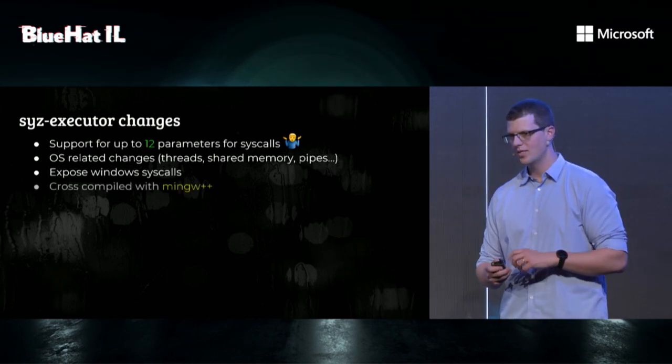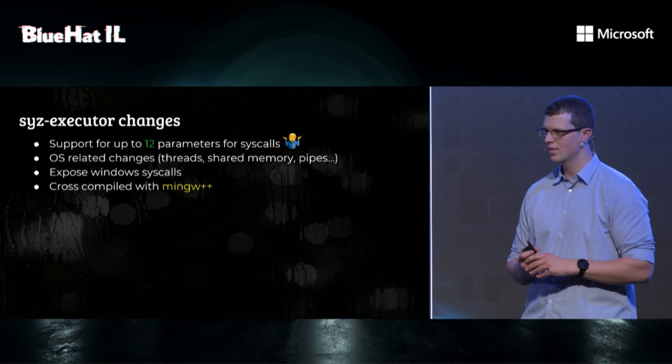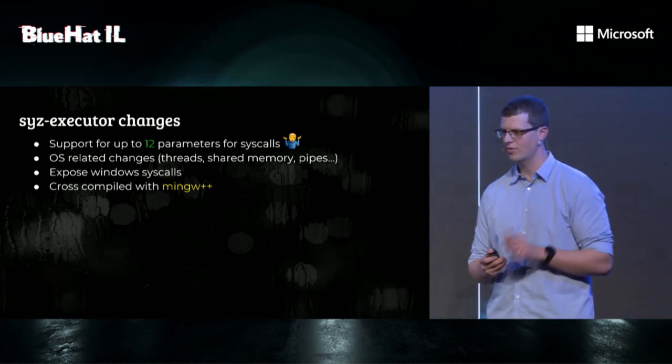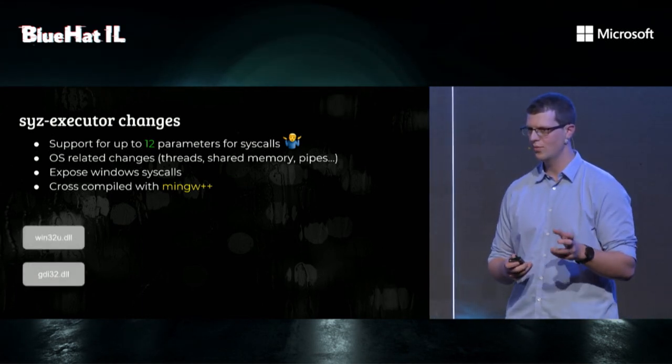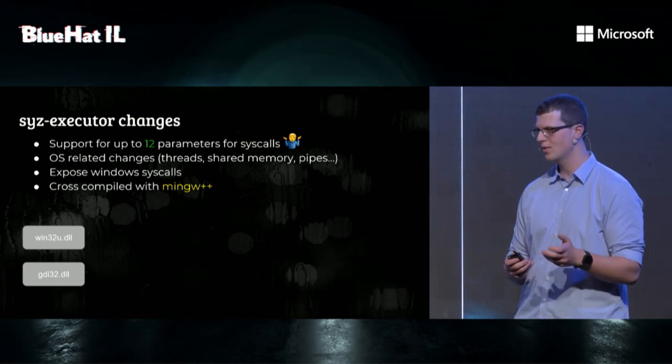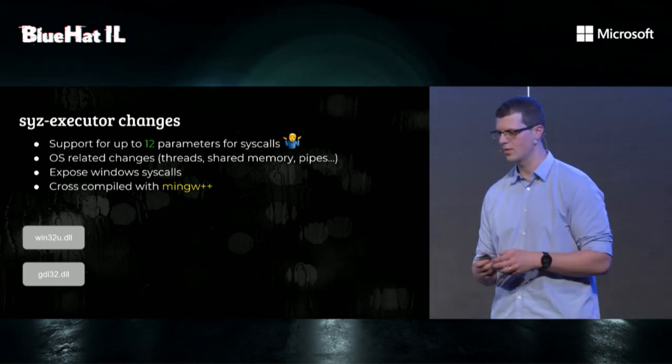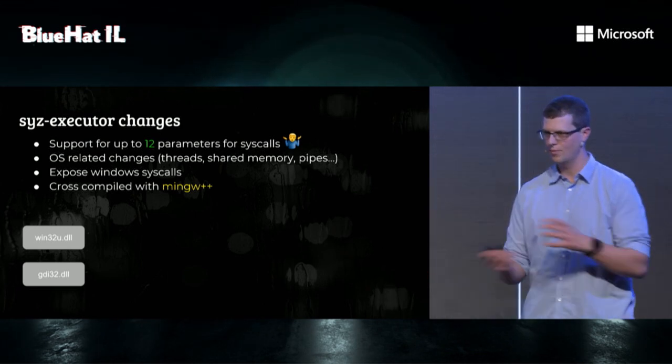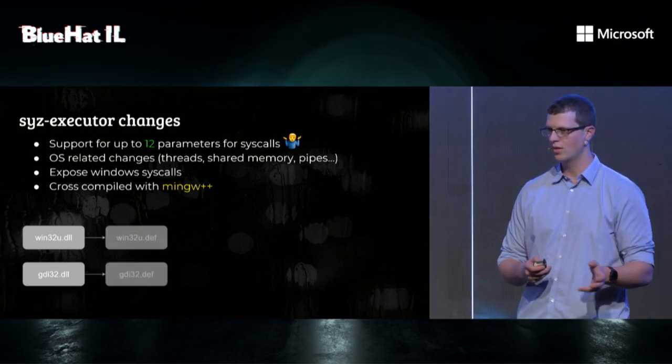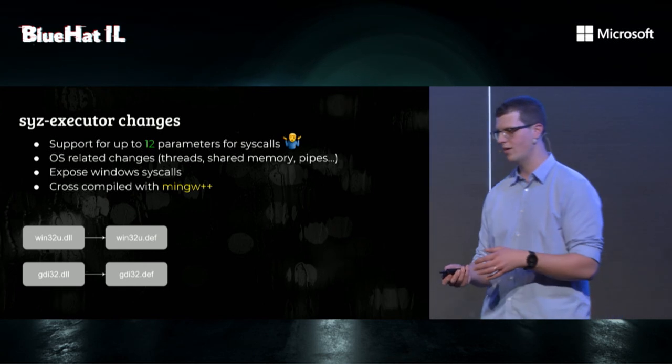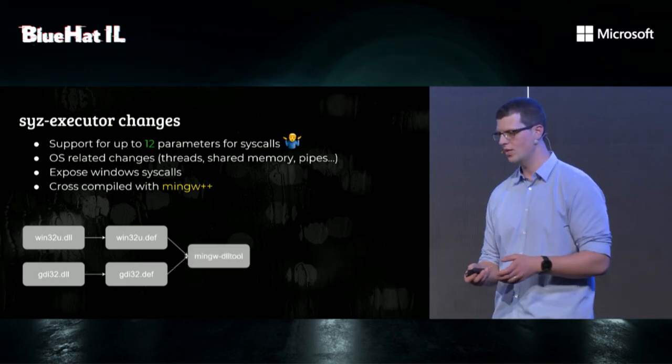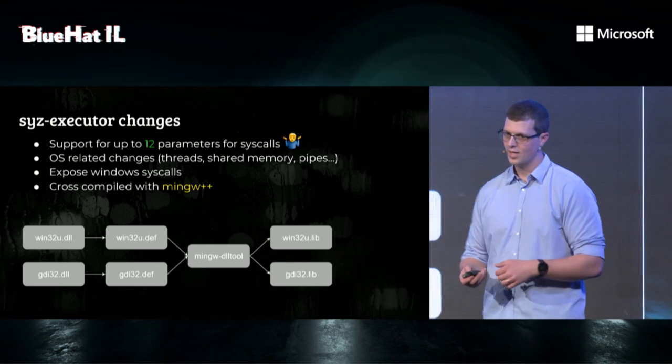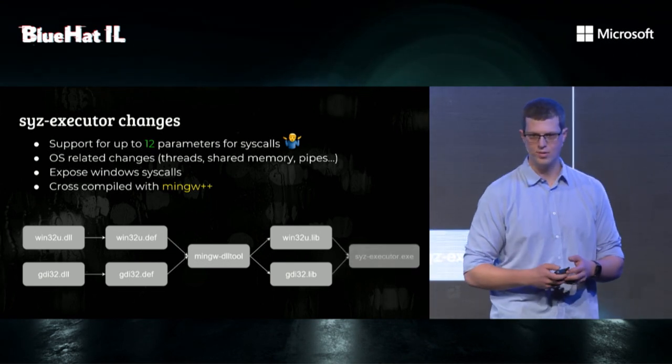And we had to expose Windows syscalls to Syzkaller. And we decided that we want to compile everything on Linux. Compiling on Linux was a bit of a drag, because we needed MinGW to call all the Windows syscalls. What we did is we took DLLs from Windows to Linux. We used a tool named GenDef to create def files. We used another MinGW tool to create import libs. And we used that to link everything to our executor.